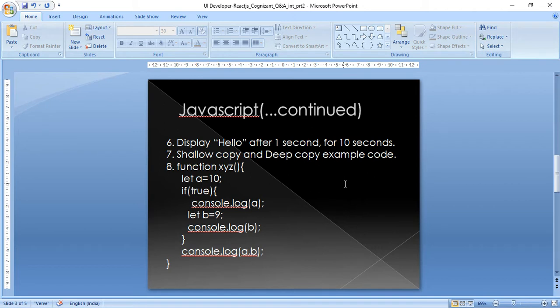The fifth question: display 'hello' after every one second. For every second it needs to print 'hello' in the console, but it should only continue until 10 seconds — after that it should not be displayed.